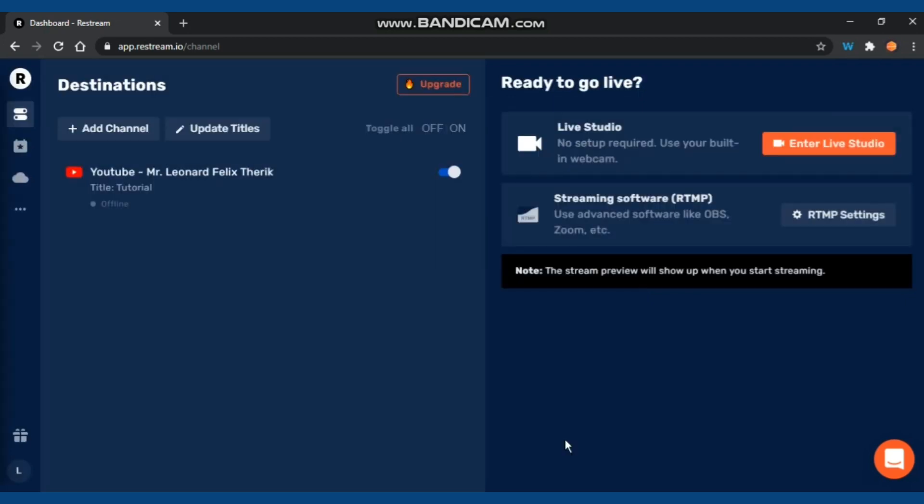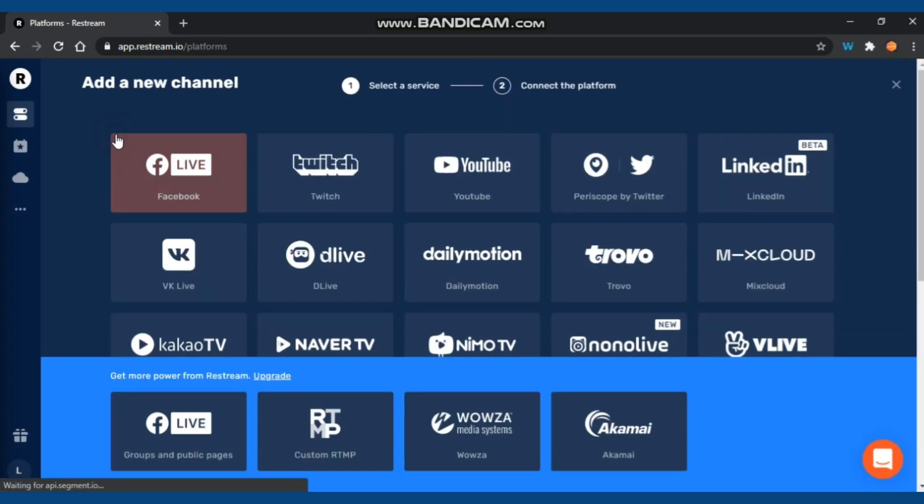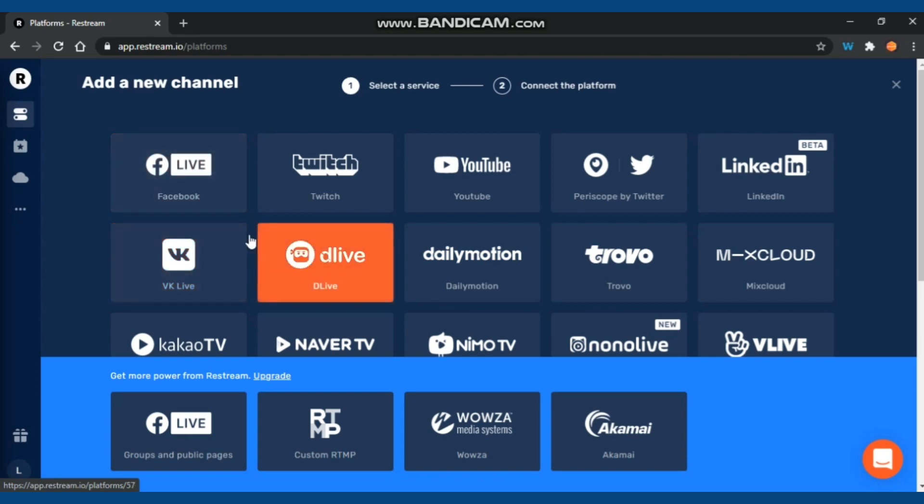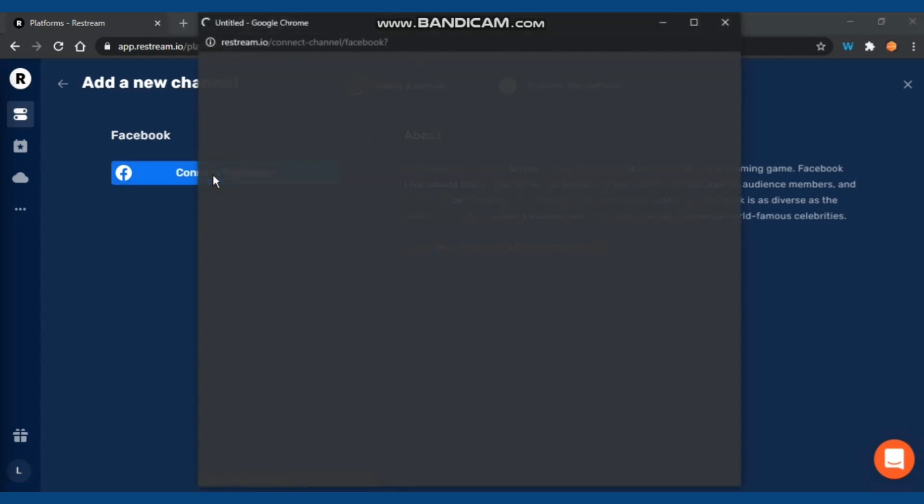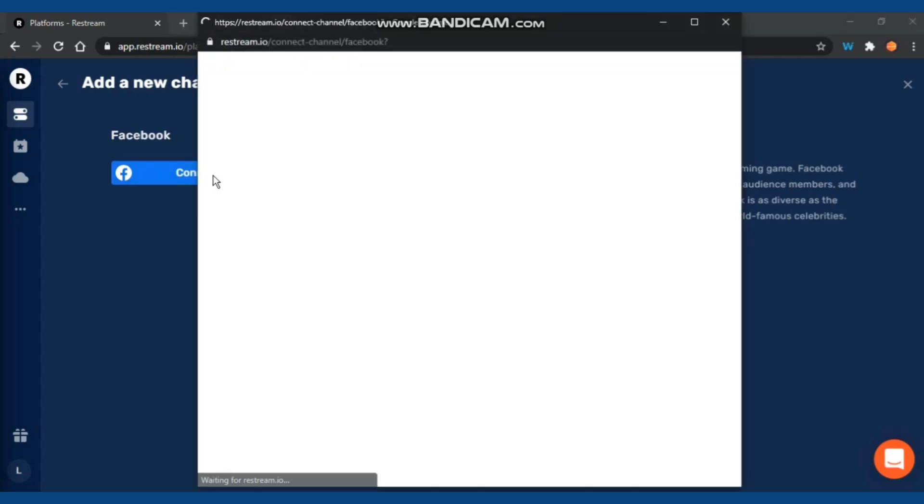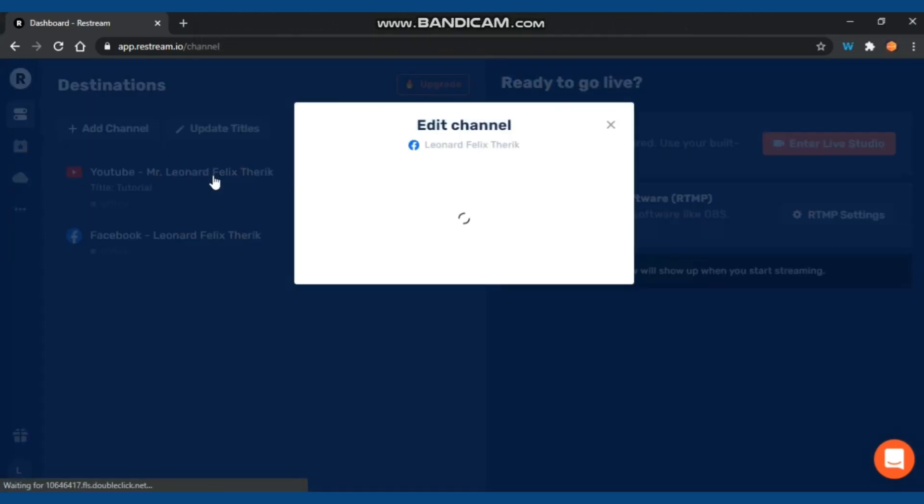Now you have one destination, which is YouTube. Next, we're going to add another platform, which is Facebook. Same way - click Connect Facebook and you can sign in using your personal account.